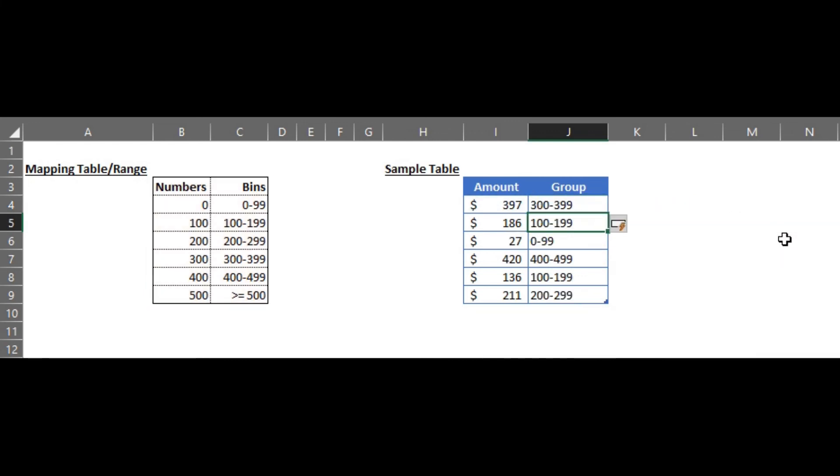So the moment you hit enter, it's going to give you the ranges. And you can see that for yourself.